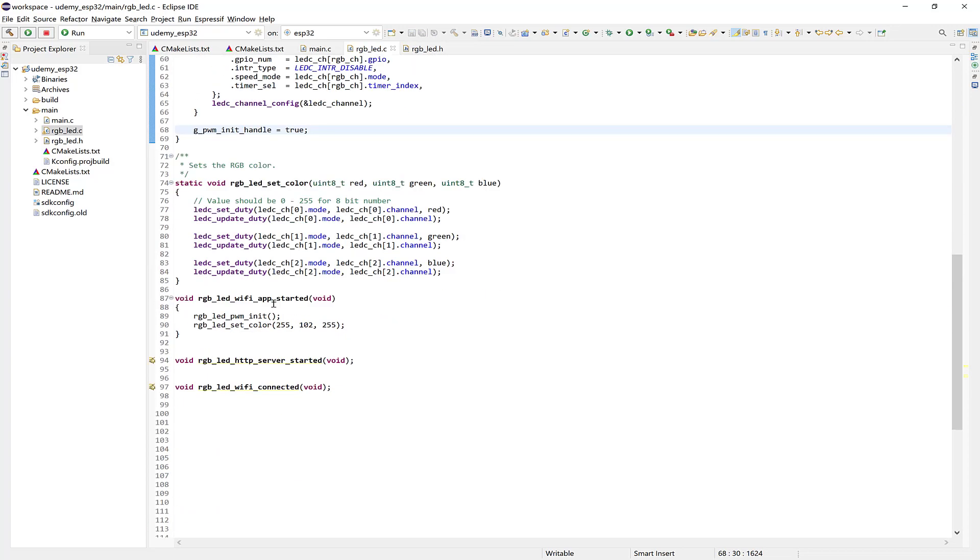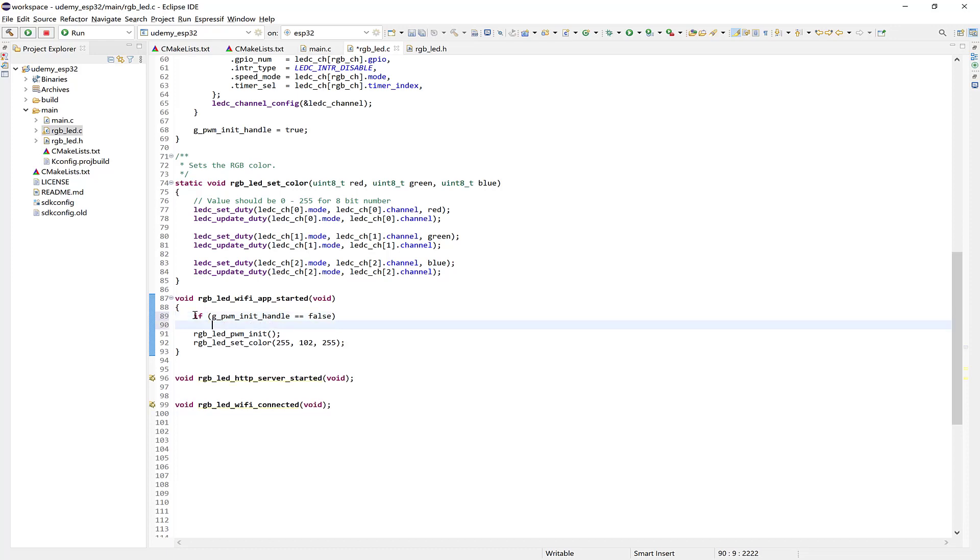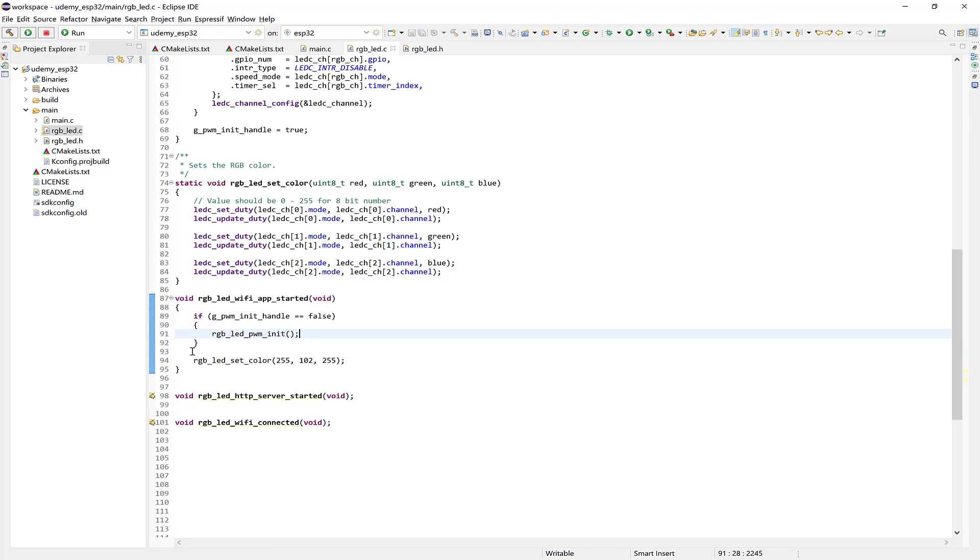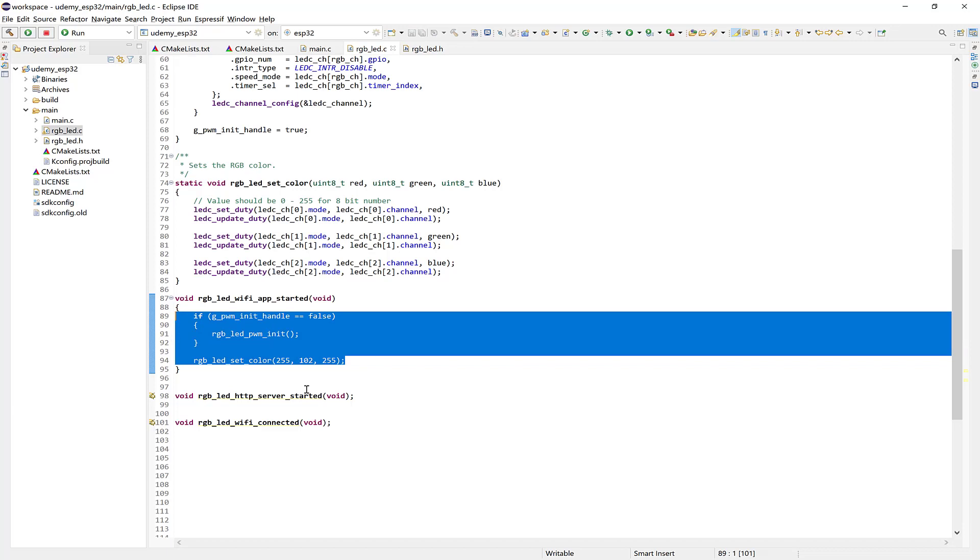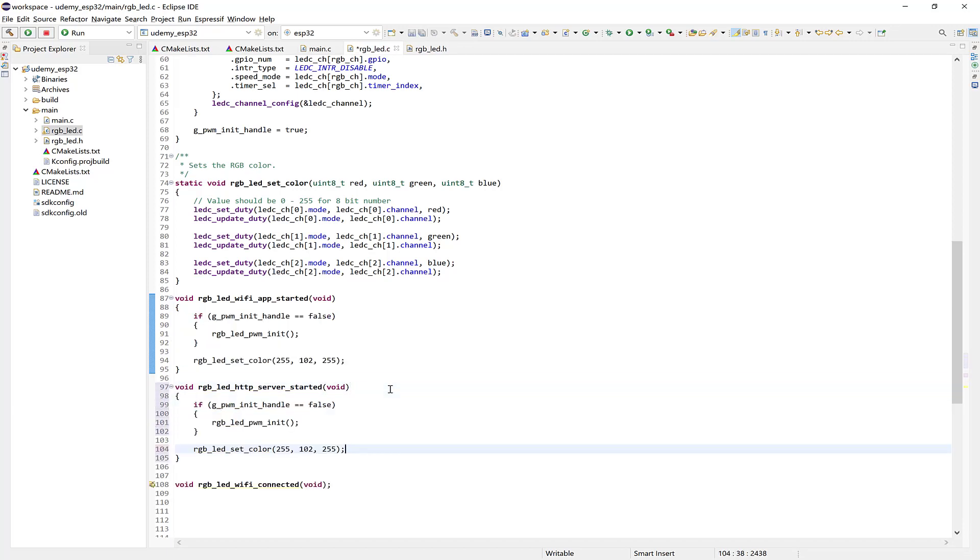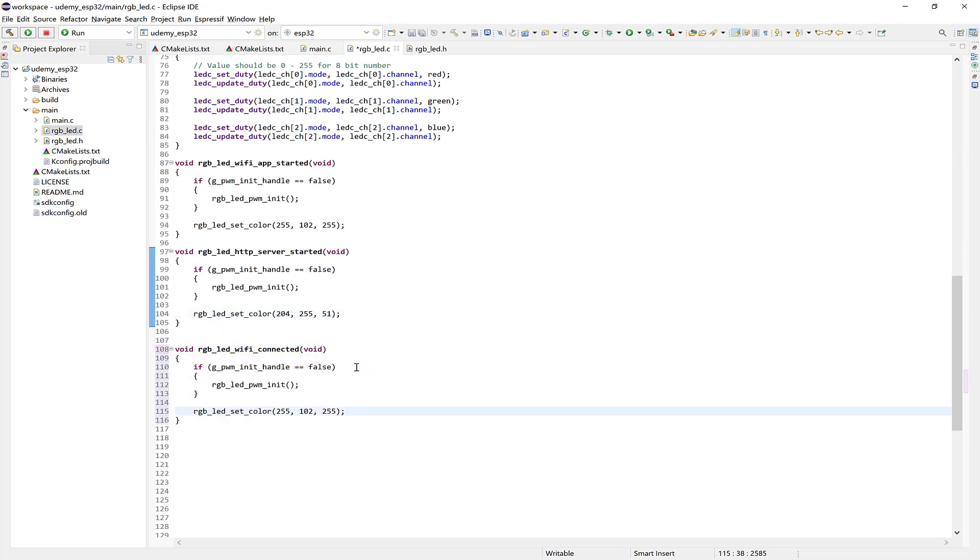Alright? And then let's come back here and check if it hasn't been initialized. And if it hasn't, then we'll go ahead and initialize by calling the function. So copy the same and do this for the HTTP server started. And then update the color as you like. I'll use the yellowish color that I had shown previously. Again, set your Wi-Fi connected color. I'll use the bluish greenish colors I had previously shown.